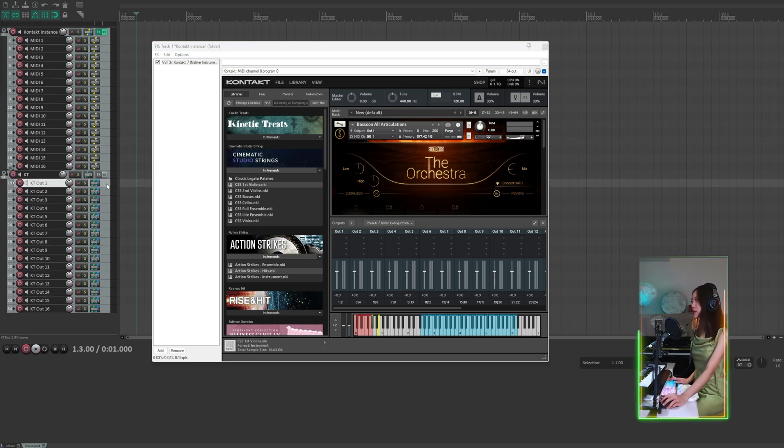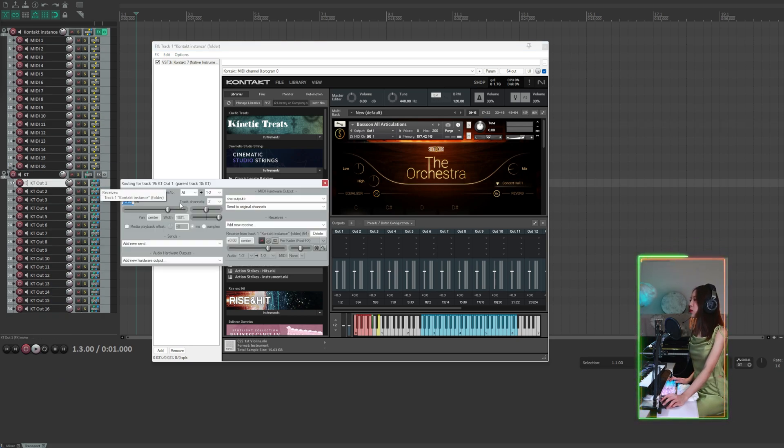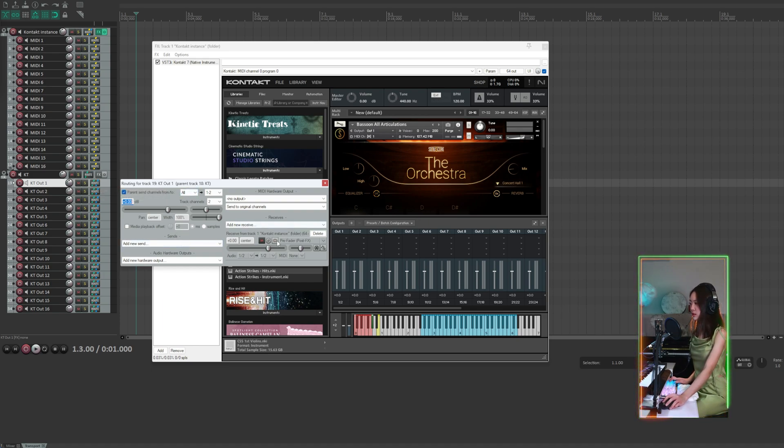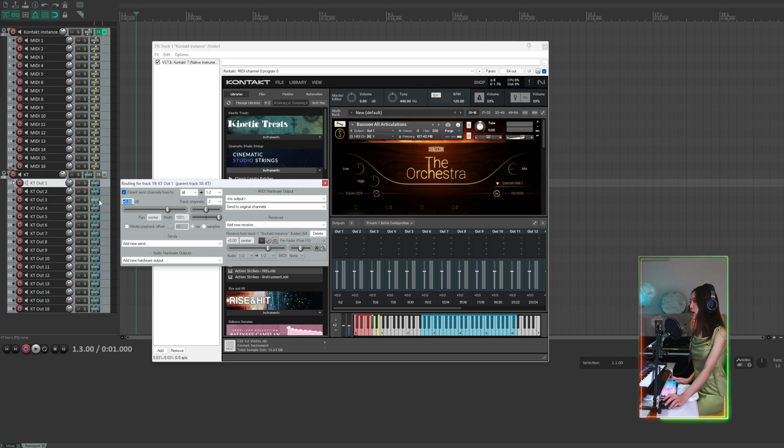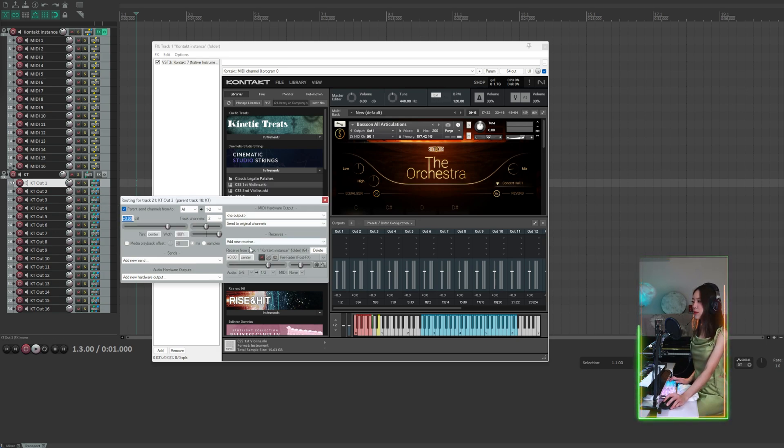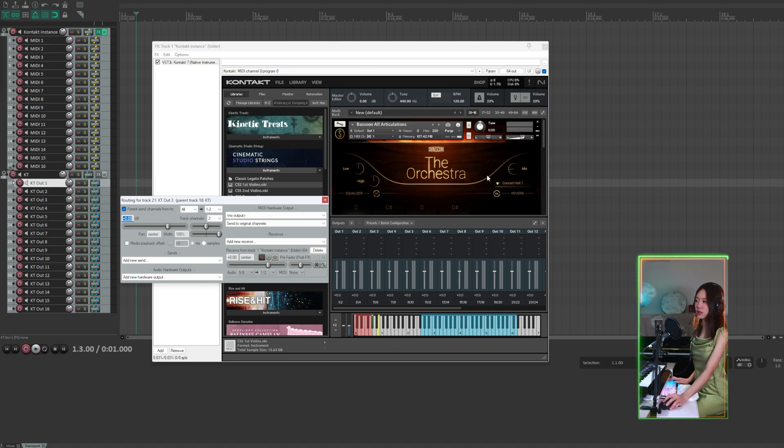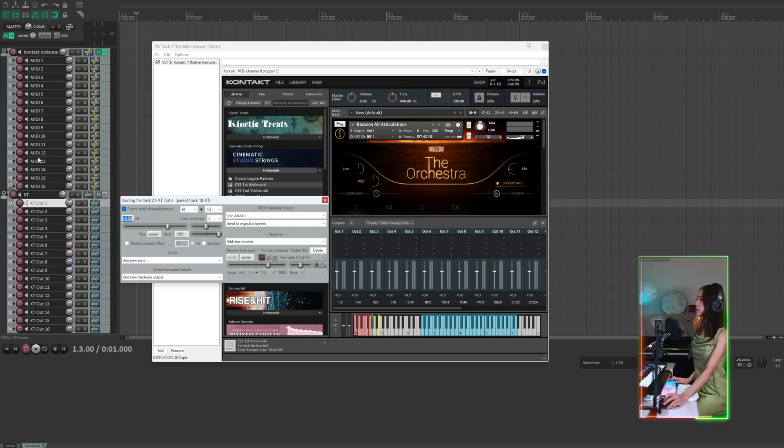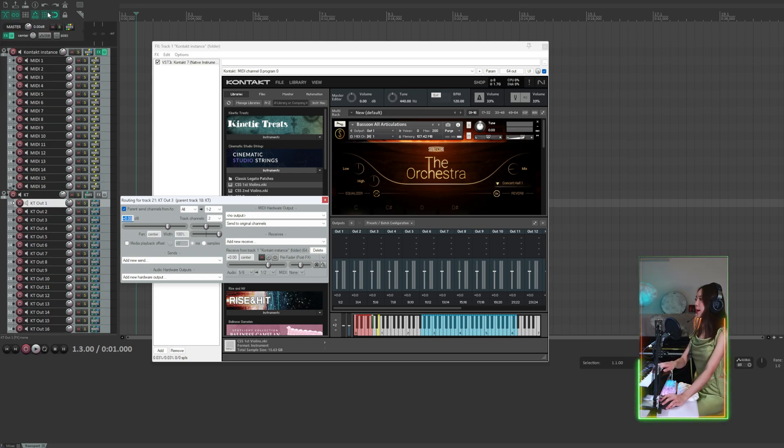If we check the routing for kitty out 1, we can see that it's receiving signals from Kontakt instance. Same as the rest of the output channels, they're all receiving signals from Kontakt instance, which is the Kontakt instance loaded here. We also notice that it is routed to the master, which means we're actually hearing the audio from the master output.